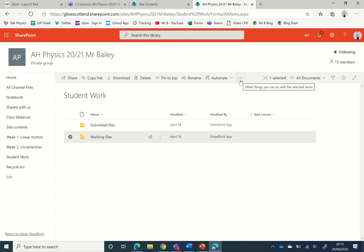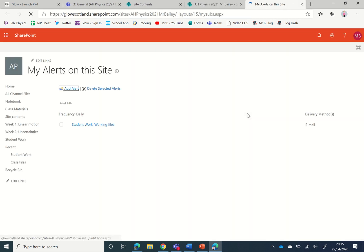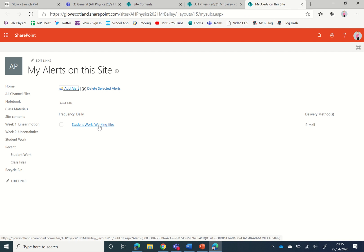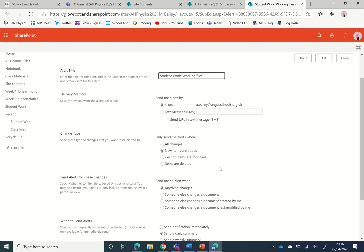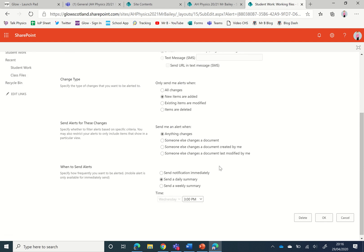If we want to manage those, we can click on here and we can click manage the alerts. What we see is details of the alert that we've just set up and if we click on it we can then make changes should we want to, or we can delete it if we want as well.